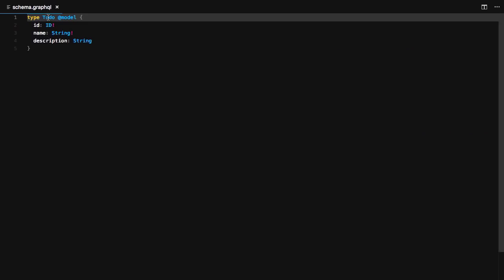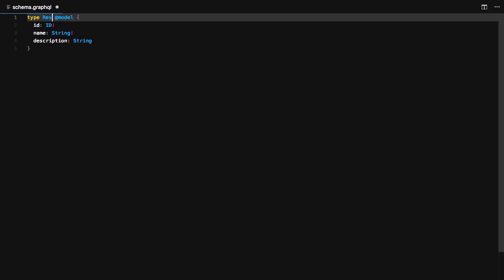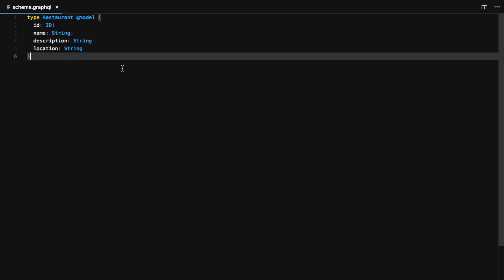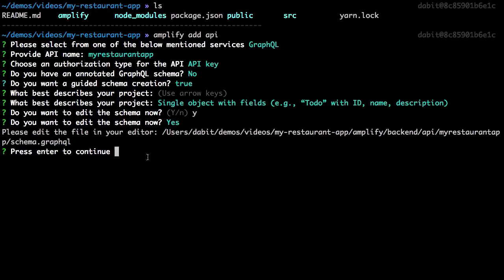For the schema, we'll create a schema with the type of restaurant that has an ID, a name, a description, and a location field. Once you've updated the schema, click save and jump back to the command line.